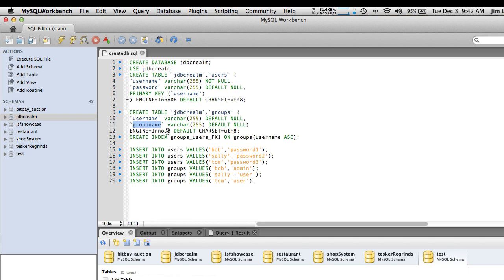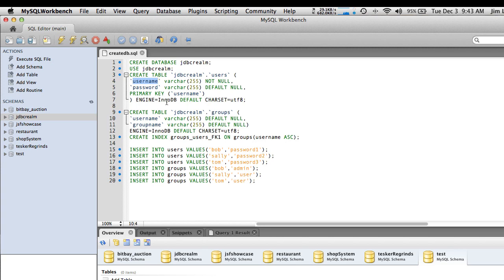I don't recommend modifying the group table at all. However, the users table — if you want to store additional information about your users, such as address or phone number, you can add those fields. Just don't modify the existing fields. I strongly recommend that your username be an email address rather than creating a separate email field, because email addresses are almost always unique and serve a dual purpose. But if you prefer a traditional username with a separate email field, you're free to do that as well.